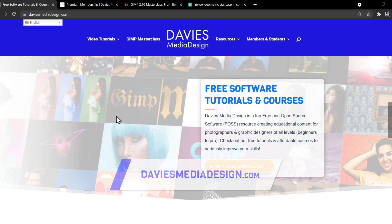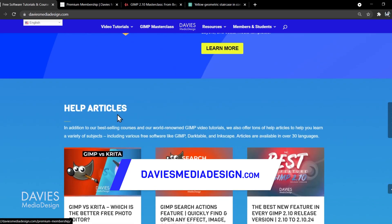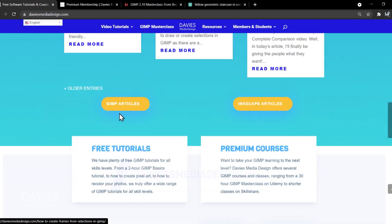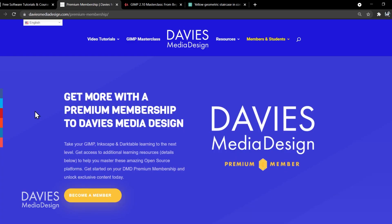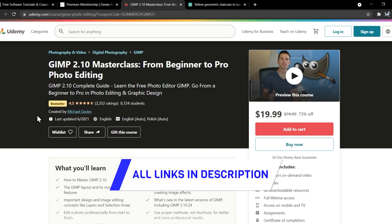Before I get into that, don't forget to check out my website at DaviesMediaDesign.com. I have tons of video tutorials as well as help articles there. You can get access to more content by becoming a DMD Premium member, which includes a premium version of this tutorial with five bonus path tool tips and tricks. You can also enroll in my GIMP 2.10 Masterclass on Udemy, and I'll include links in the description of the video.